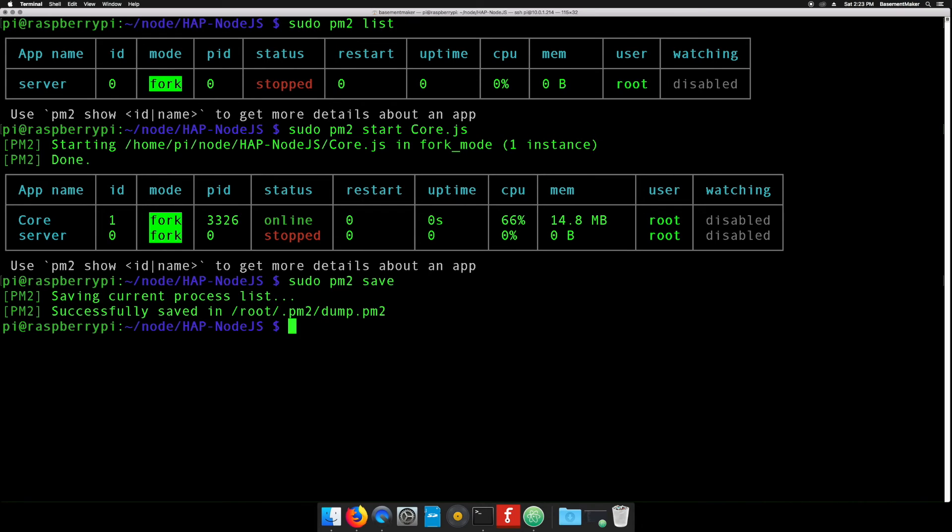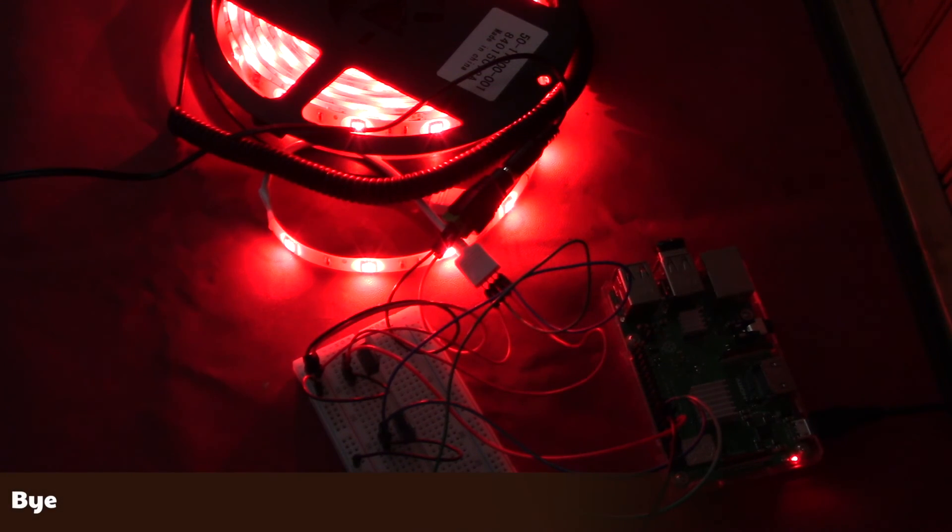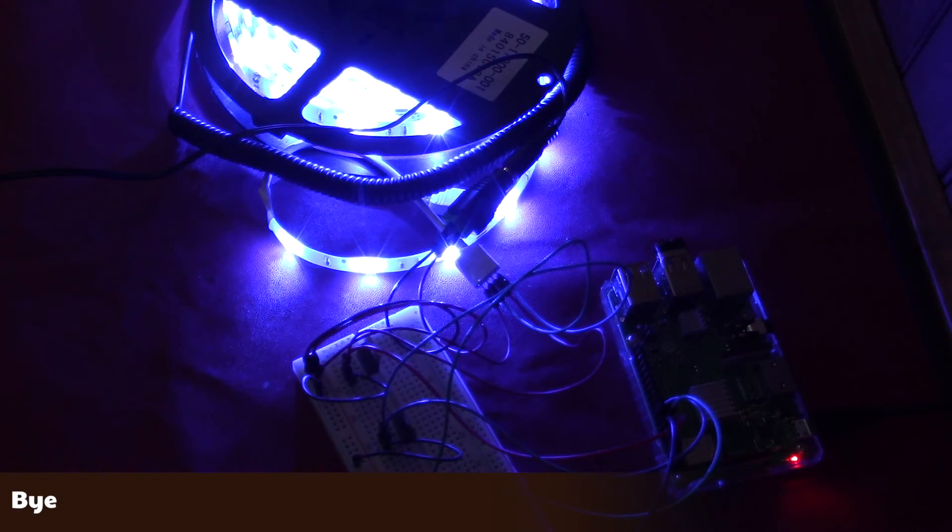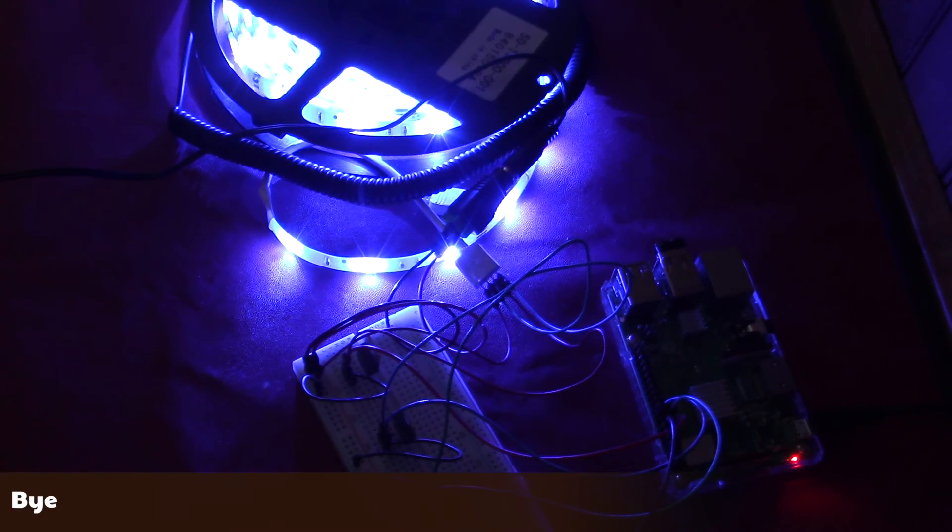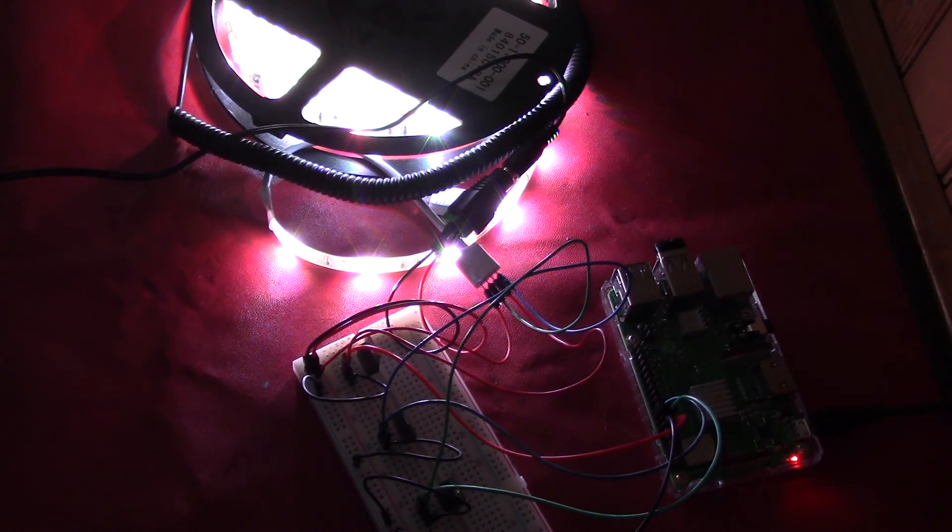I hear you ask, what if I wanted to use both methods to control the light strip? Fear not, that's coming in a future video. Well, that's it for this video. If you enjoyed it, please give it a thumbs up and share it with friends. If you've not already subscribed, please do!